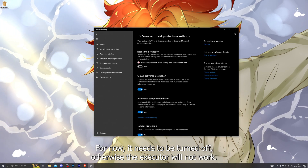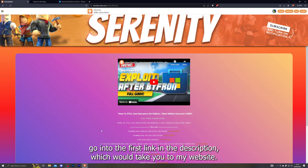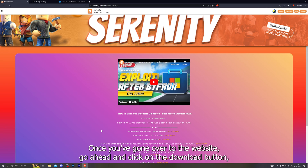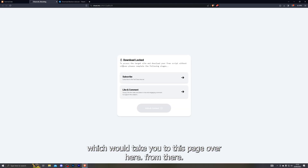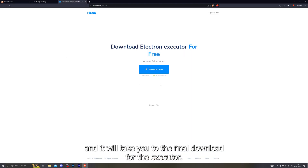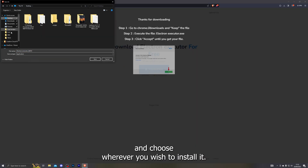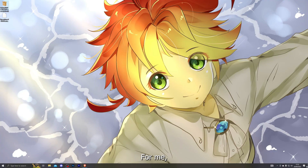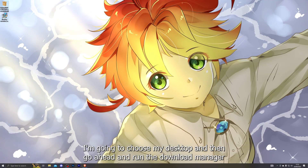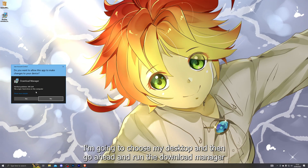Otherwise the executor will not work. Once you've turned that off, go into the first link in the description which will take you to my website. Click on the Download button, which will take you to this page. From there, complete these steps and it will take you to the final download for the executor. Click on Download Now and choose wherever you wish to install it.